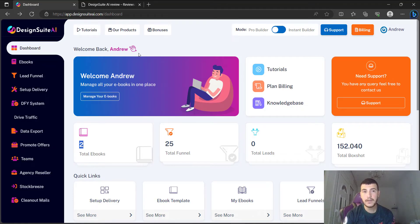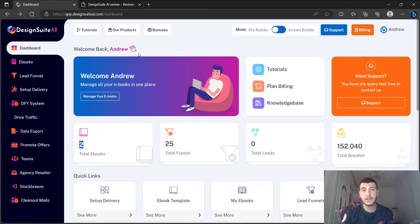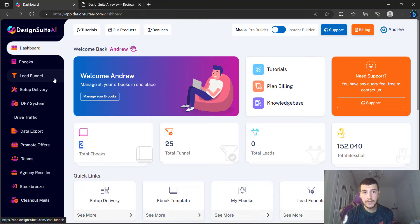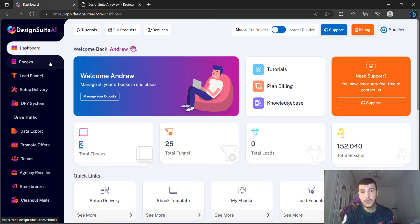This software lets you start creating ebooks and flipbooks, and gives you a way to build an email list. It builds ebooks using the power of artificial intelligence, you can turn those ebooks into flipbooks, and you can create a lead funnel right from within the software — so you can give away these ebooks and flipbooks for free to build your email list.